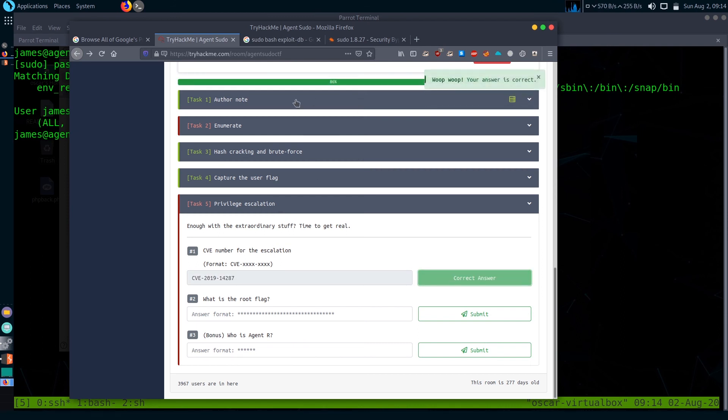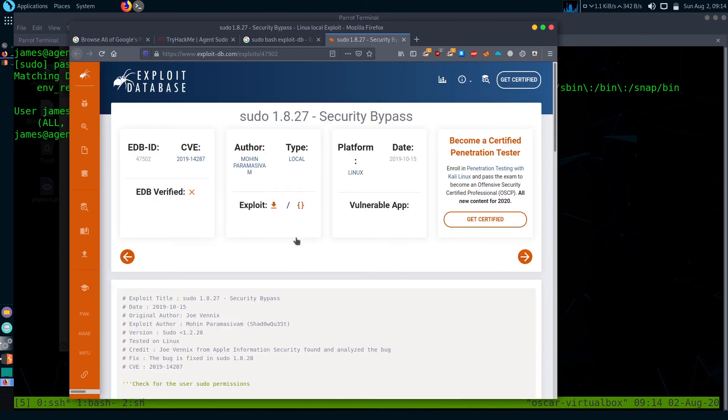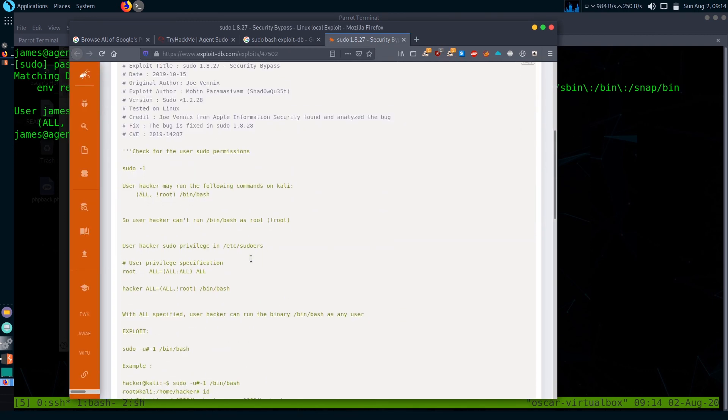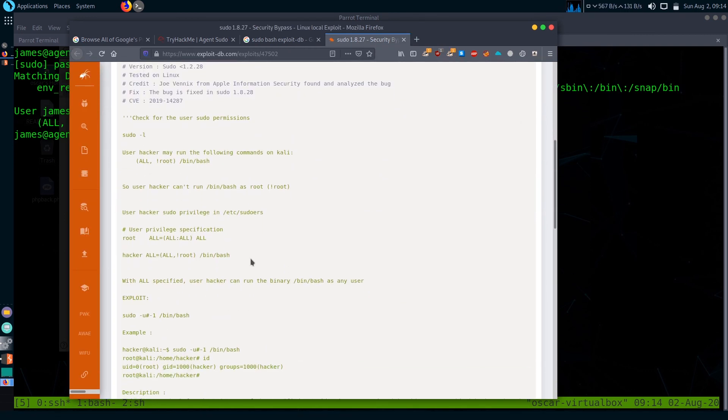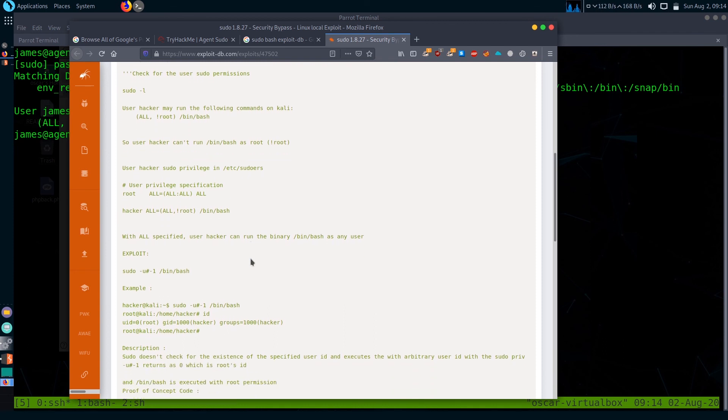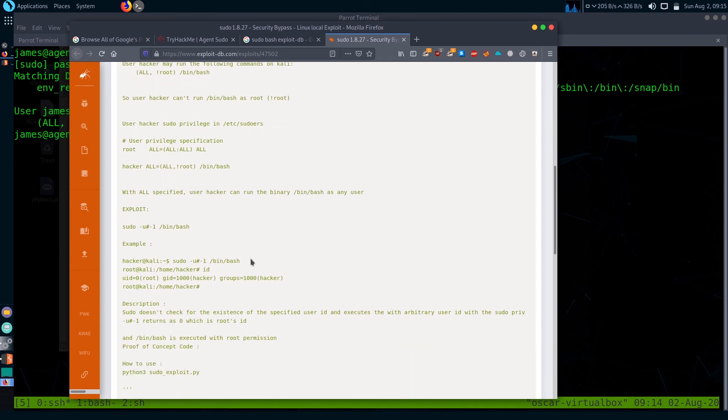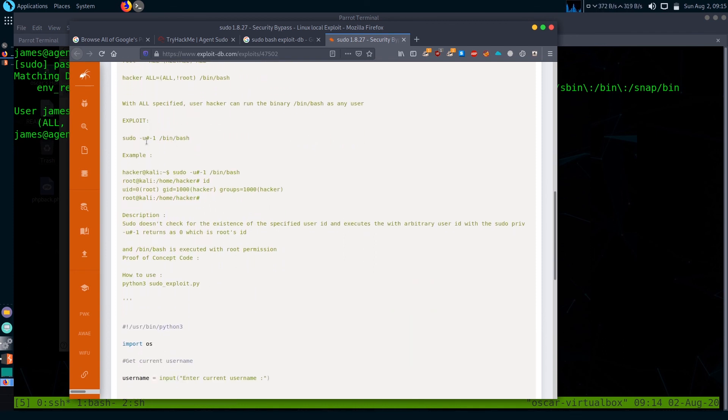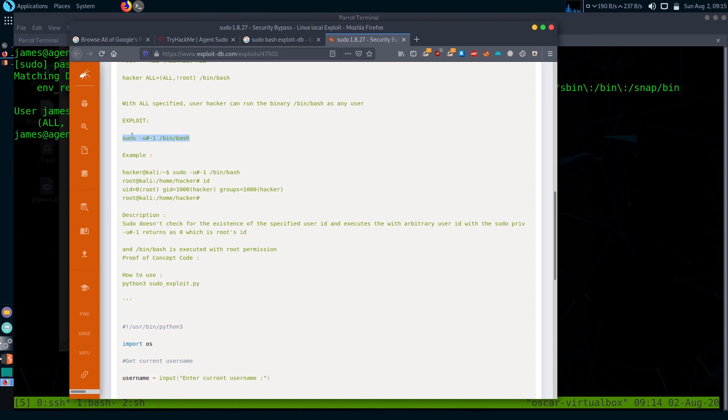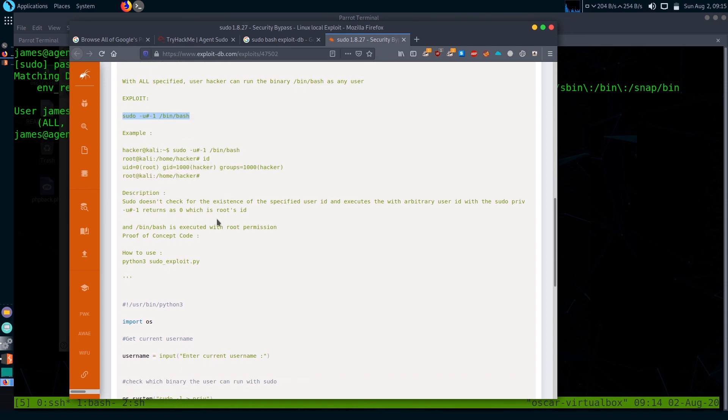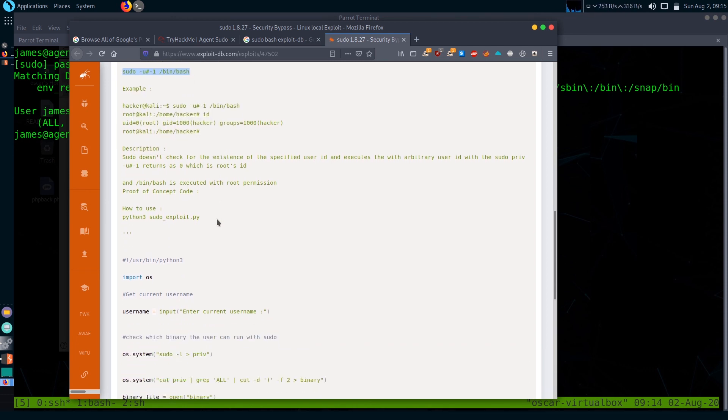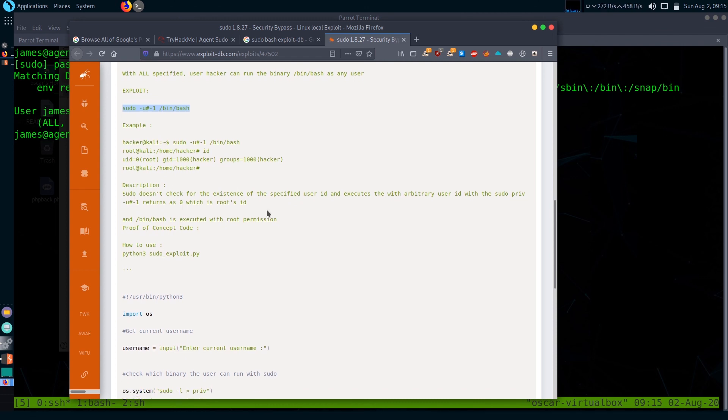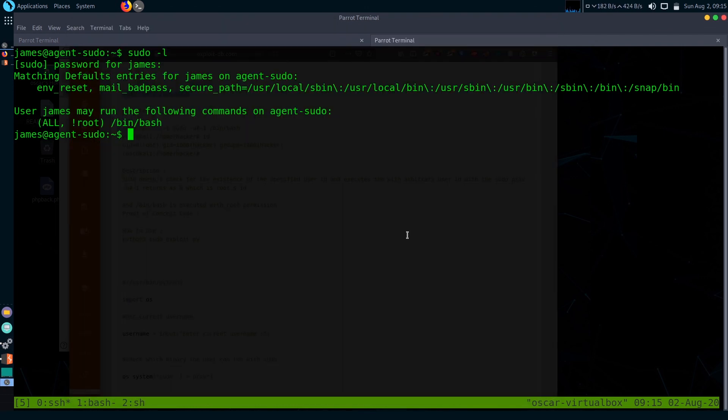It is the correct exploit. Let's check what it does. It's pretty simple. We have to use this command: sudo -u#-1 /bin/bash and it will just get us into root shell. So we'll get root privilege. Let's paste it.